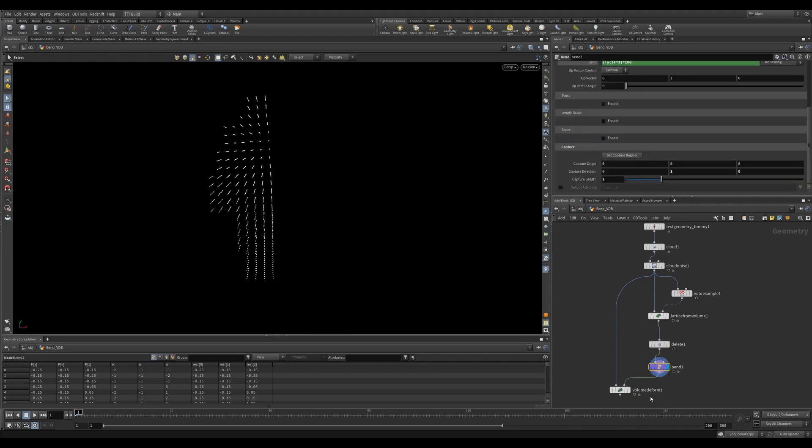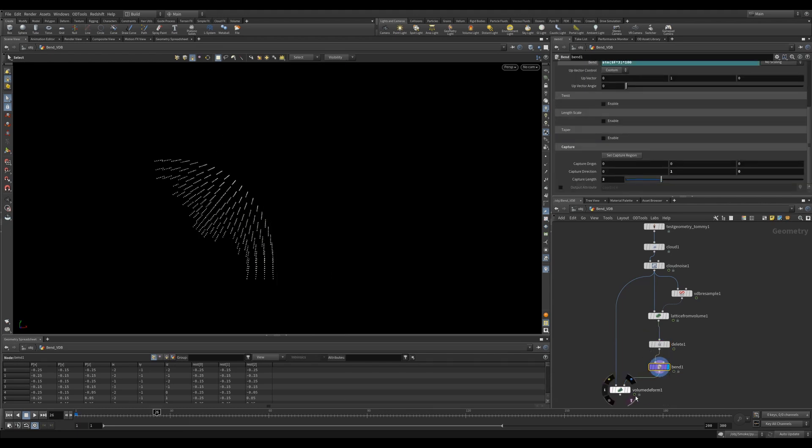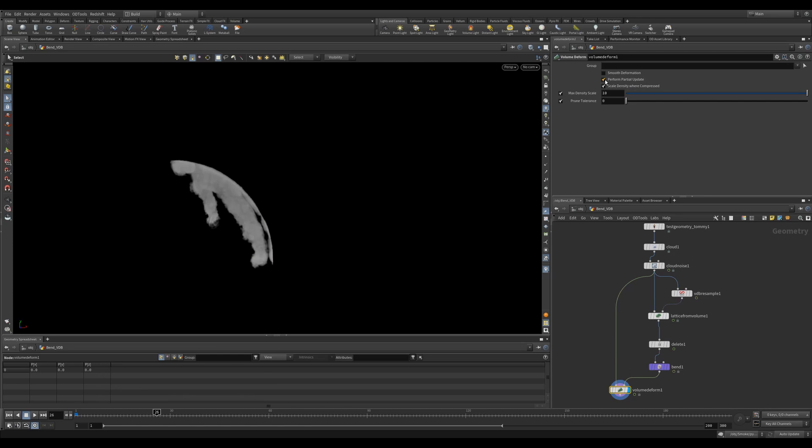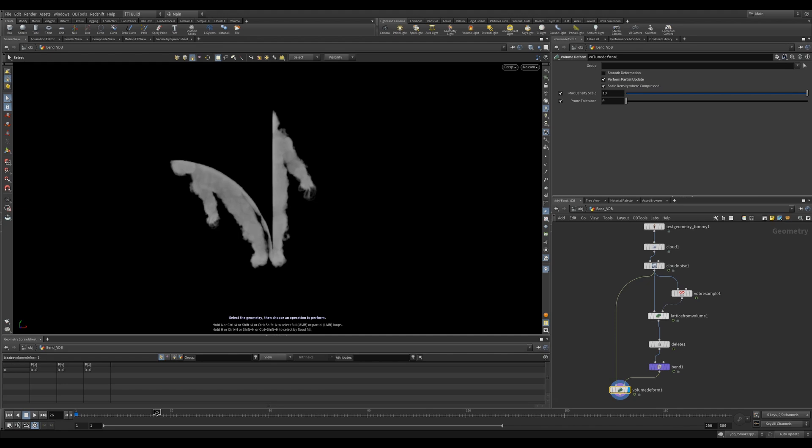With this checkbox turned off, you can see how I only get half of Tommy. However, if I enable it, it'll bring in the other half of Tommy back. This is a fairly crude example.